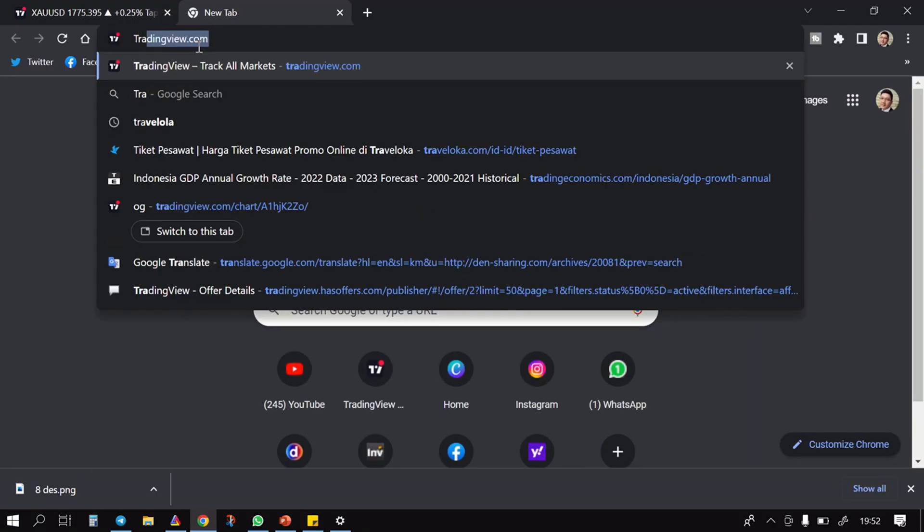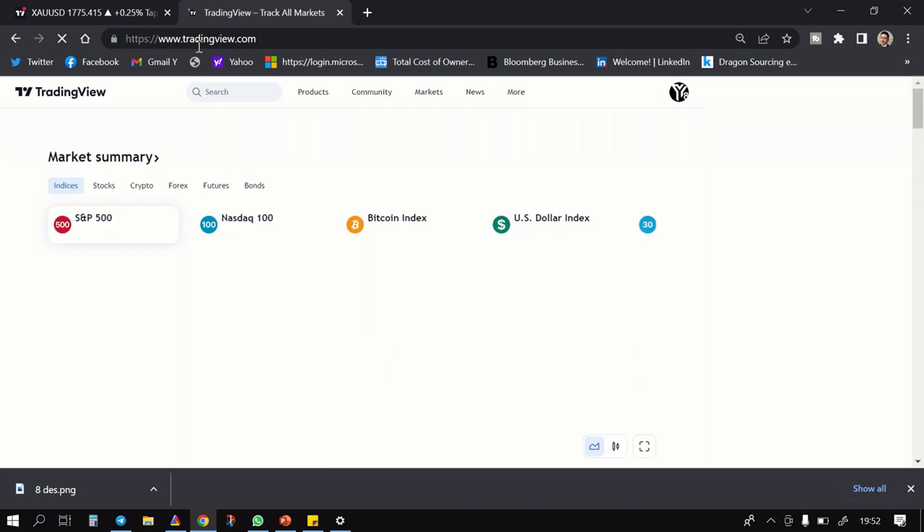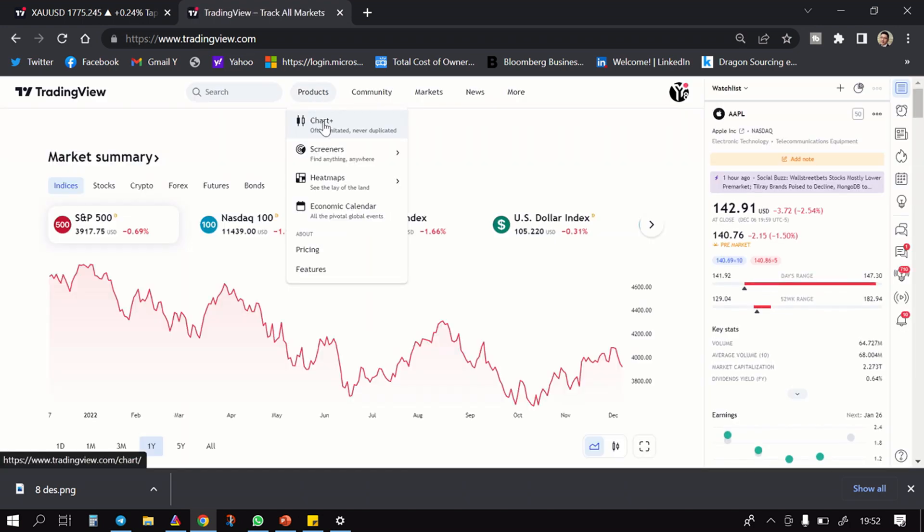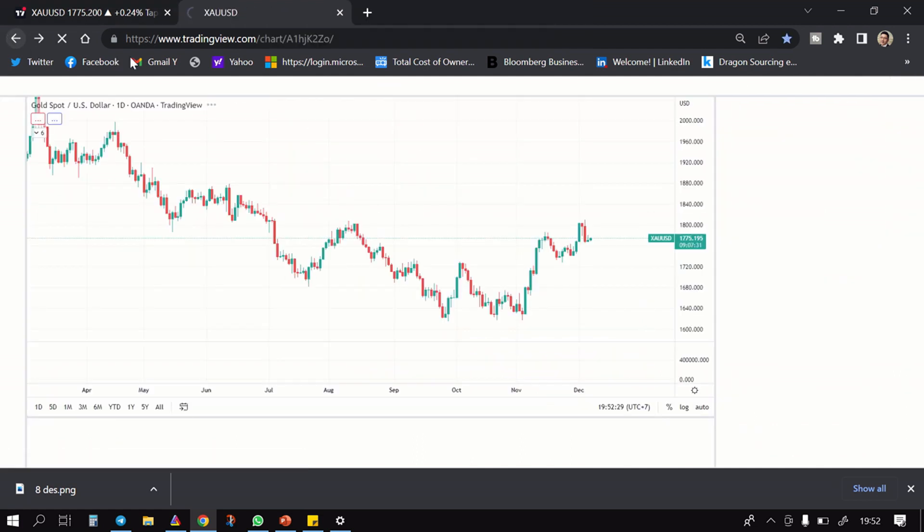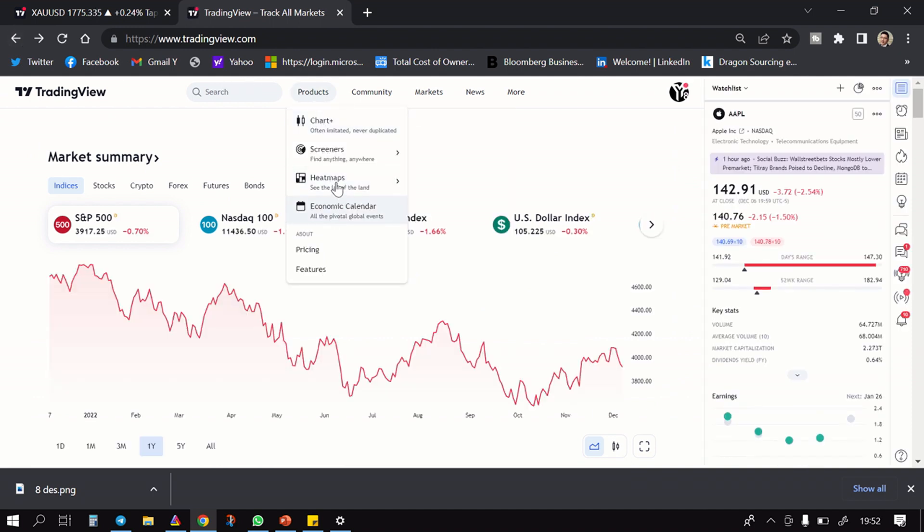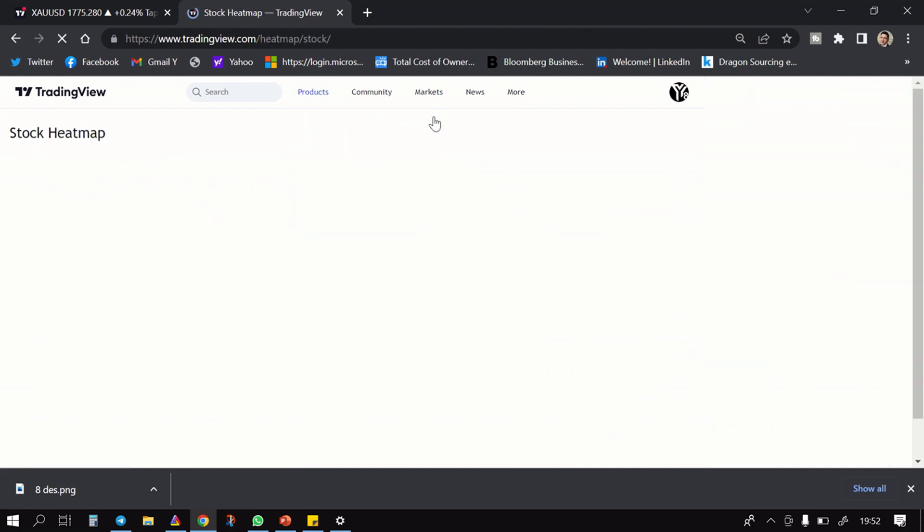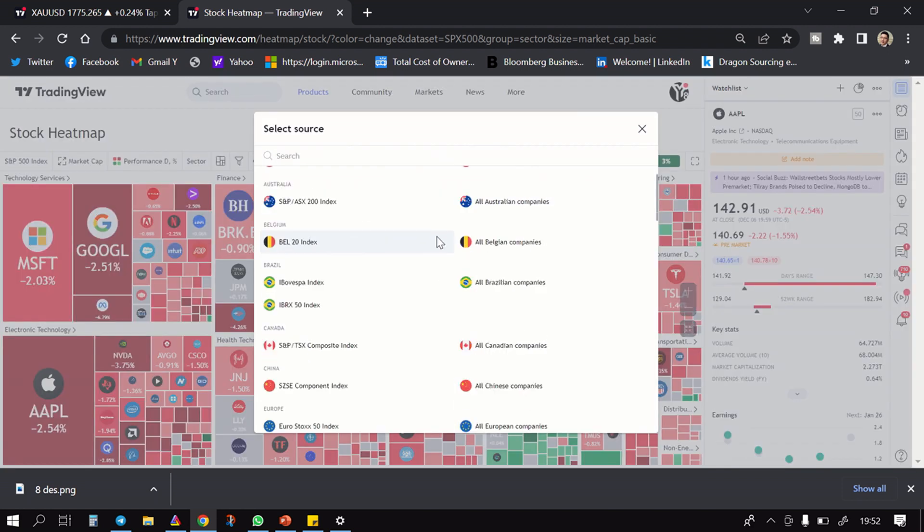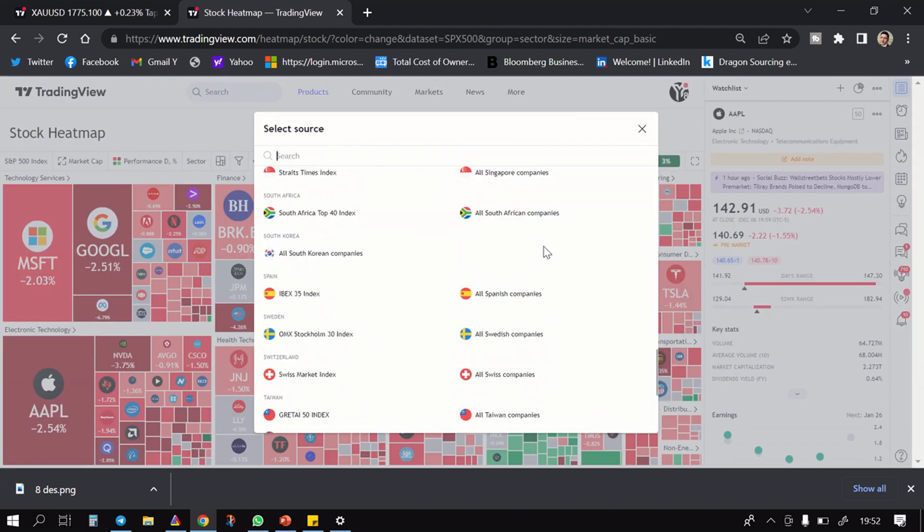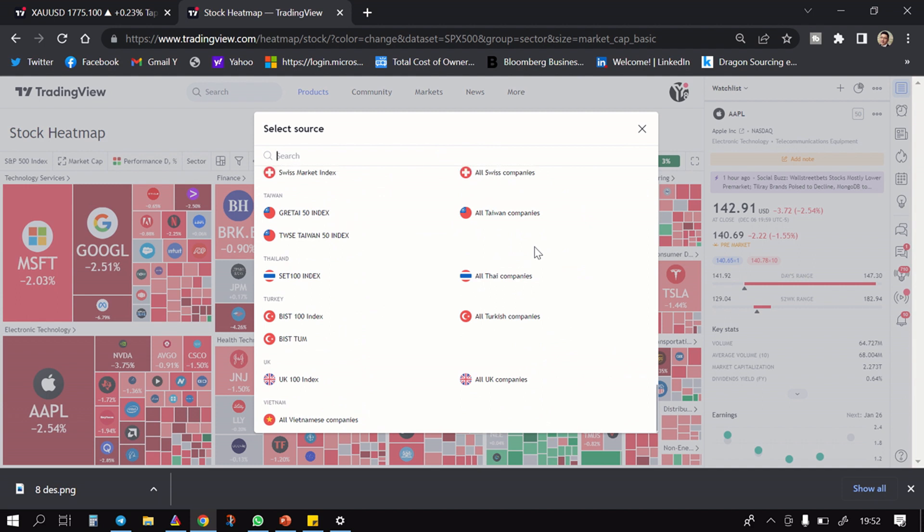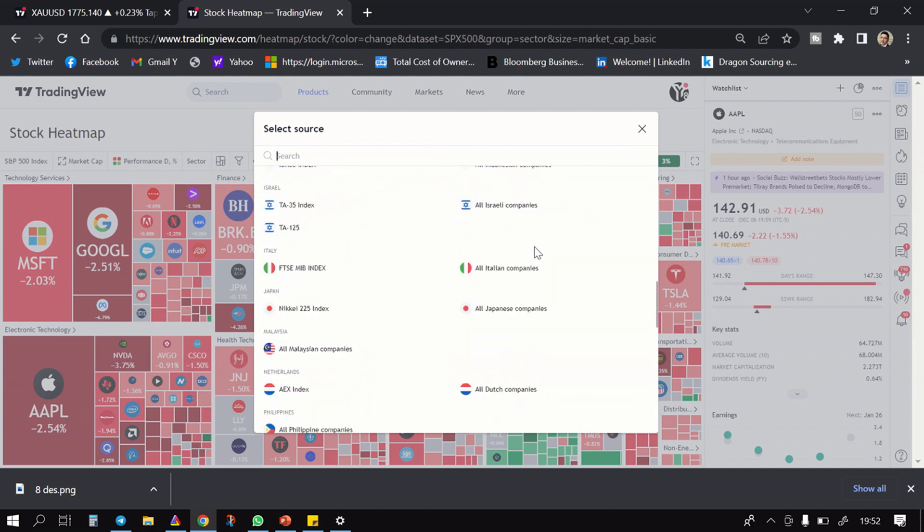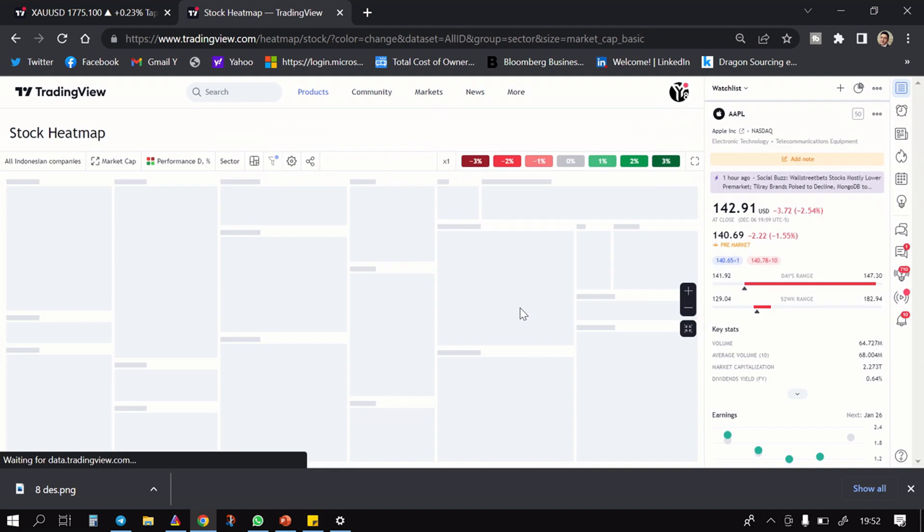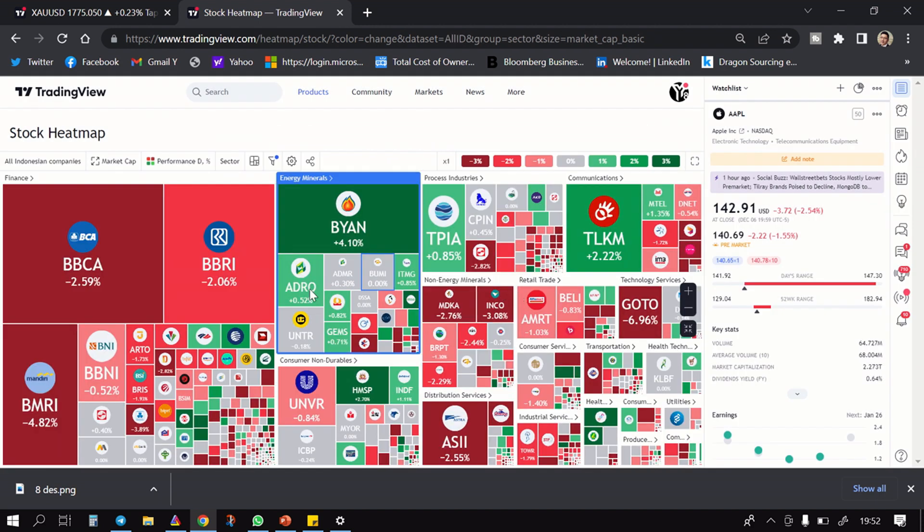Kalau kita lihat IHSG memang lagi bleeding. Kenapa gitu? Kemarin udah gue jelasin secara fundamental. Tetapi kalau kalian lihat, yang dragging IHSG gitu yang paling besar. Nah kalau kita lihat banget, jadi memang hari ini tuh memang membuat merah gitu IHSG.